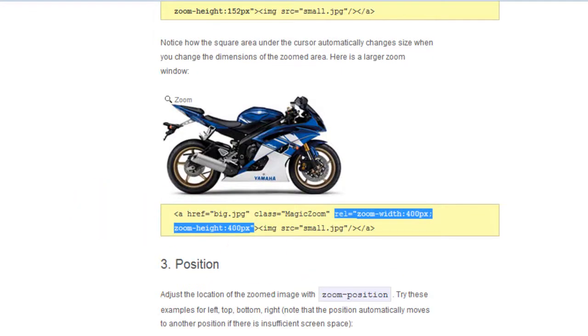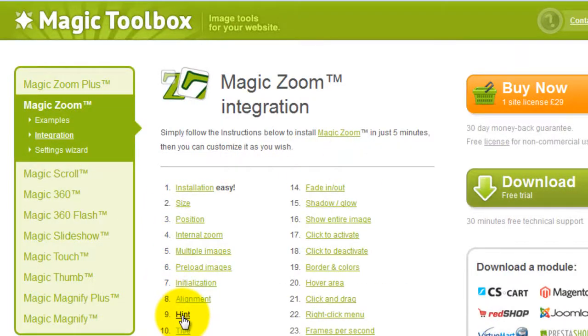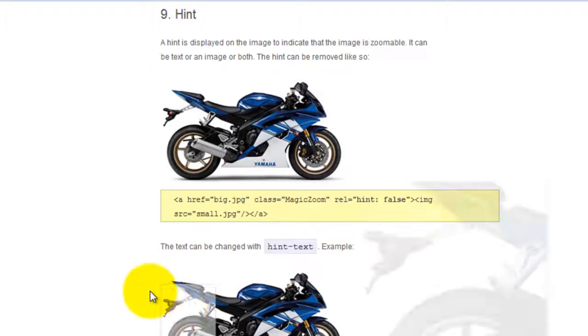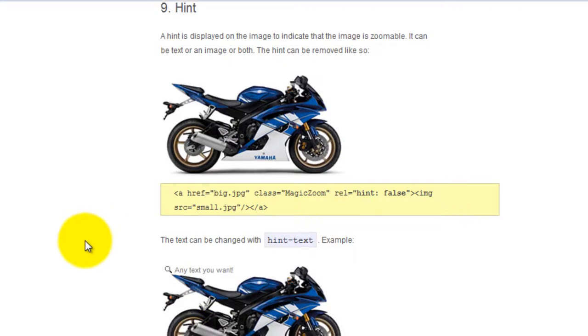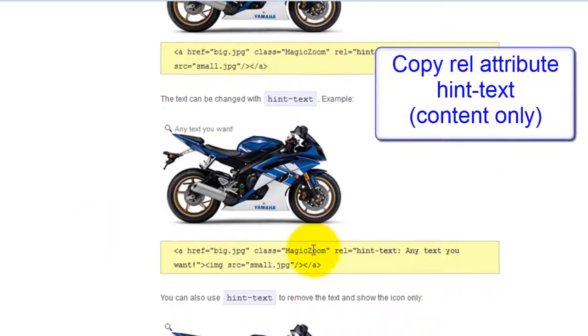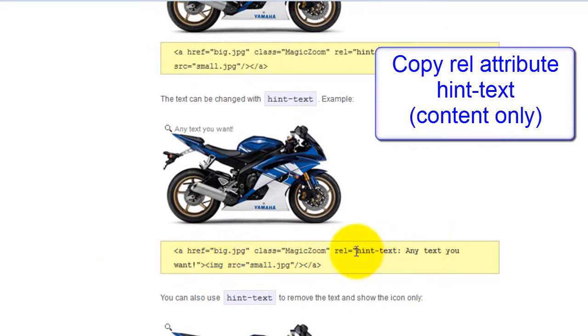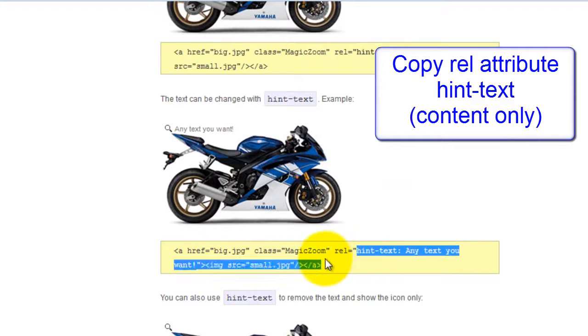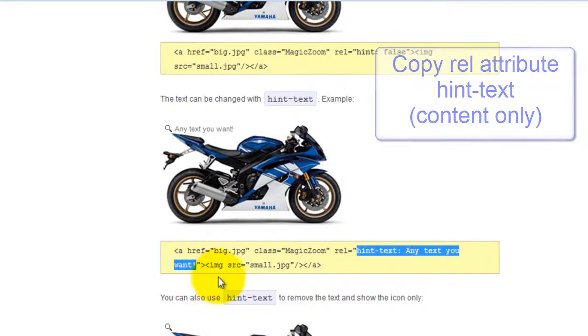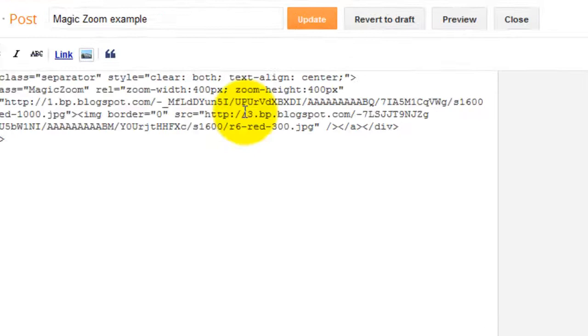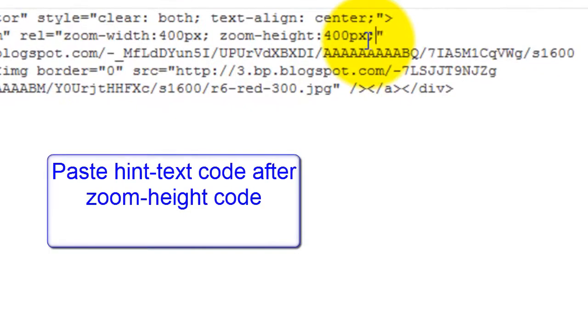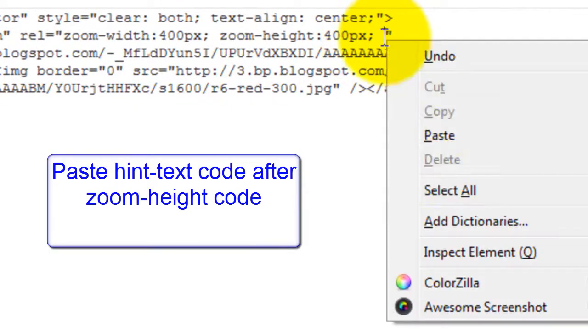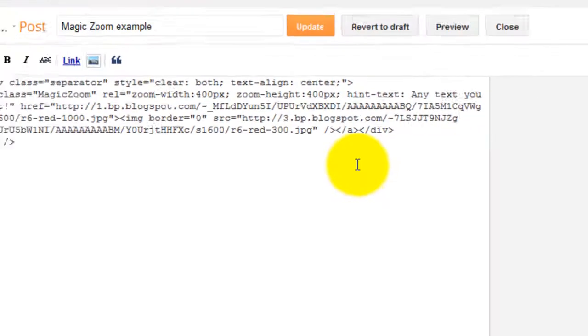If you go back up to the top of the integration page and this time select number 9 hint, you can see the rel attribute hint text which is what we want. We've already got the rel in our code so just copy it from hint and finish with the exclamation mark. Once that's done go back to your post and paste the new hint code after zoom height 400 pixels. And update your changes.